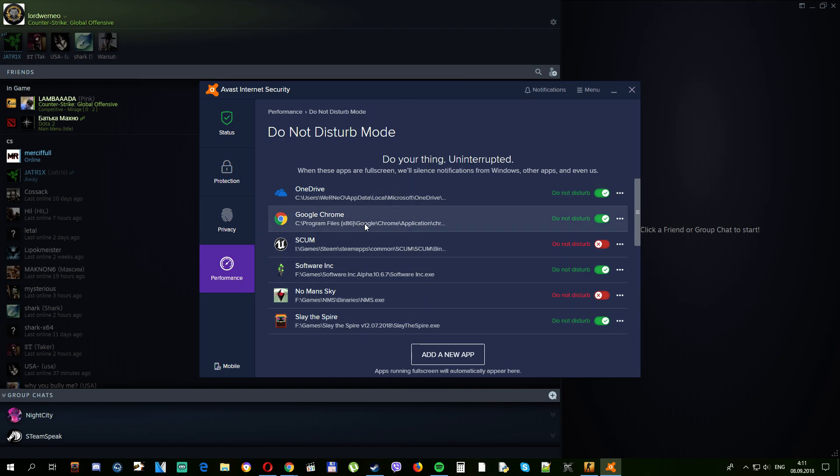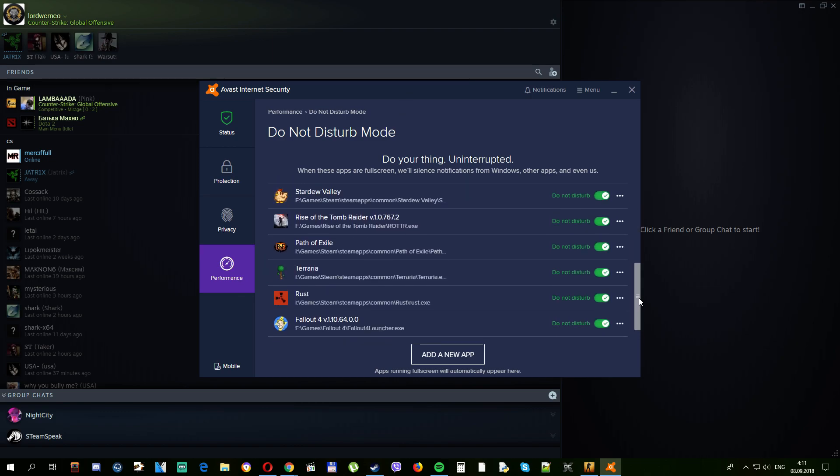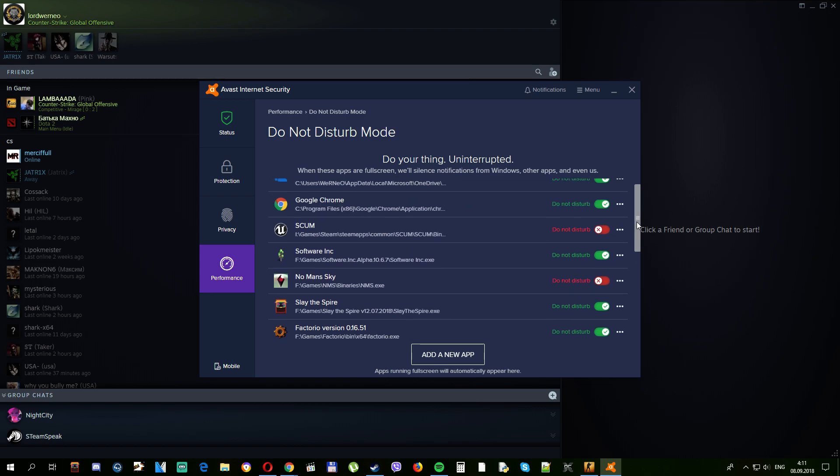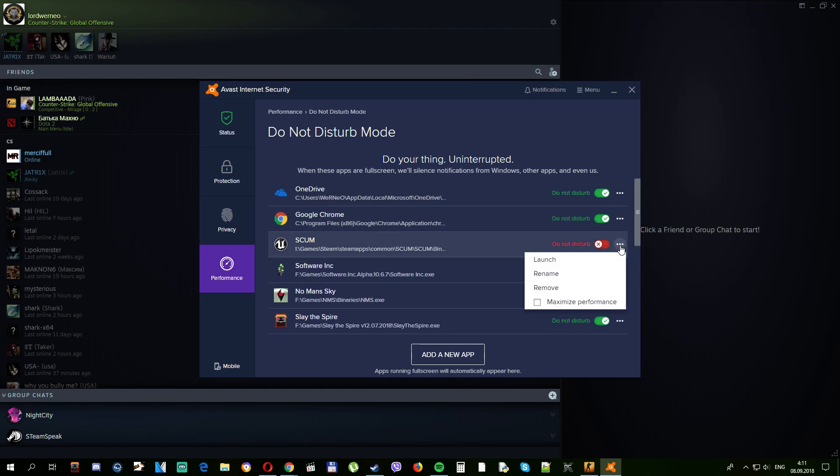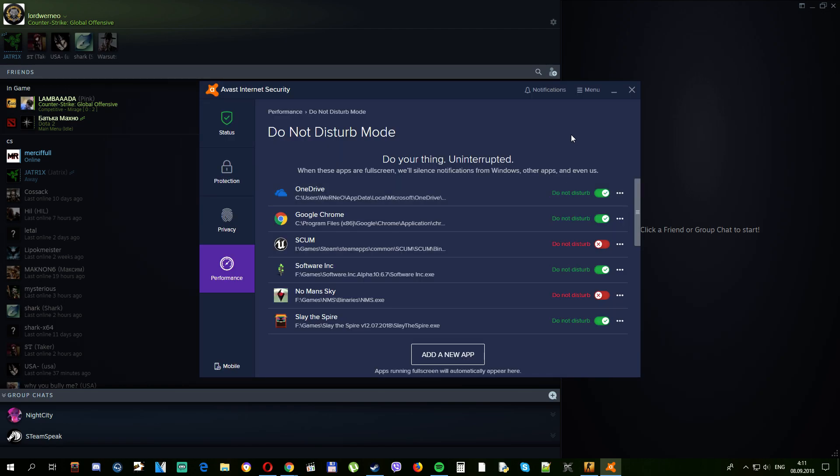Find CSGO in this list. In my case it is already removed. Press these three dots, remove, and yes, remove it. Your CSGO will stop minimizing.